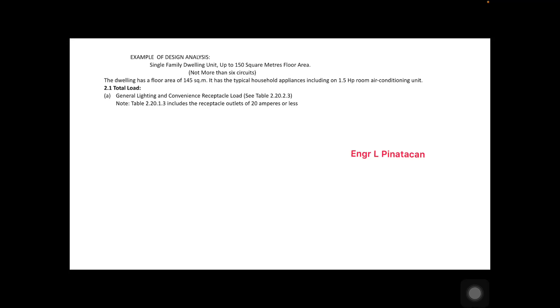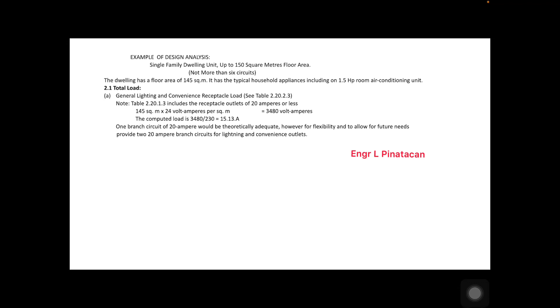For the general lighting and convenience receptacle load, we check table 2.20.2.3 in PEC 2017, and table 2.20.1.3 which includes receptacle outlets of 20 amperes or less. For 145 square meters, we multiply by 24 volt-amperes per square meter. The result is 3,480 volt-amperes. The computed load is 3,480 ÷ 230 volts = 15.13 amperes. One branch circuit of 20 amperes would theoretically be adequate.